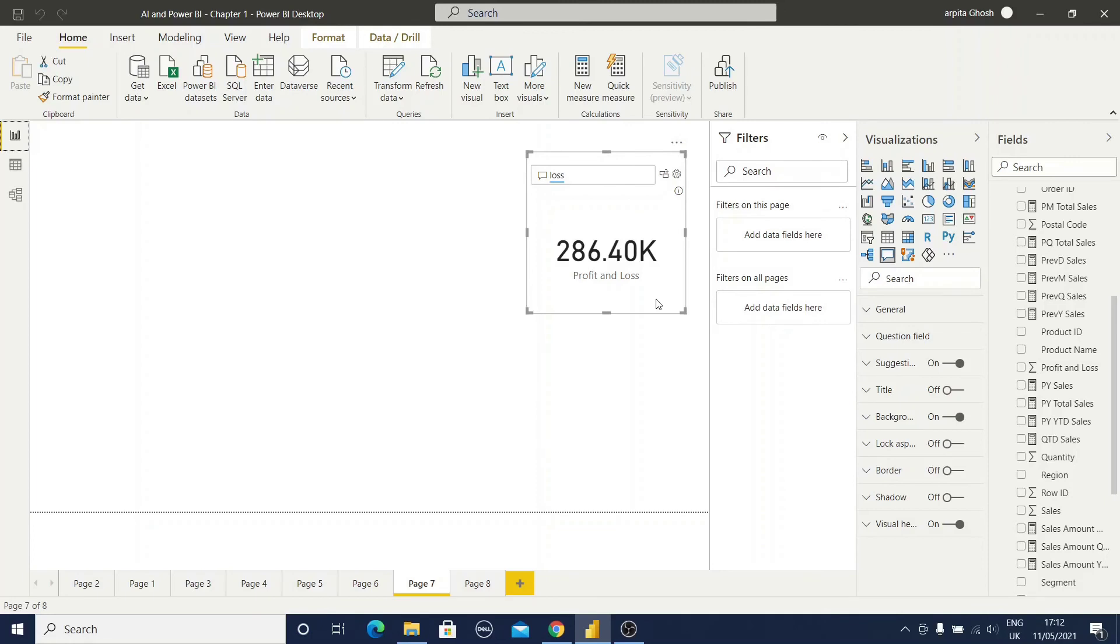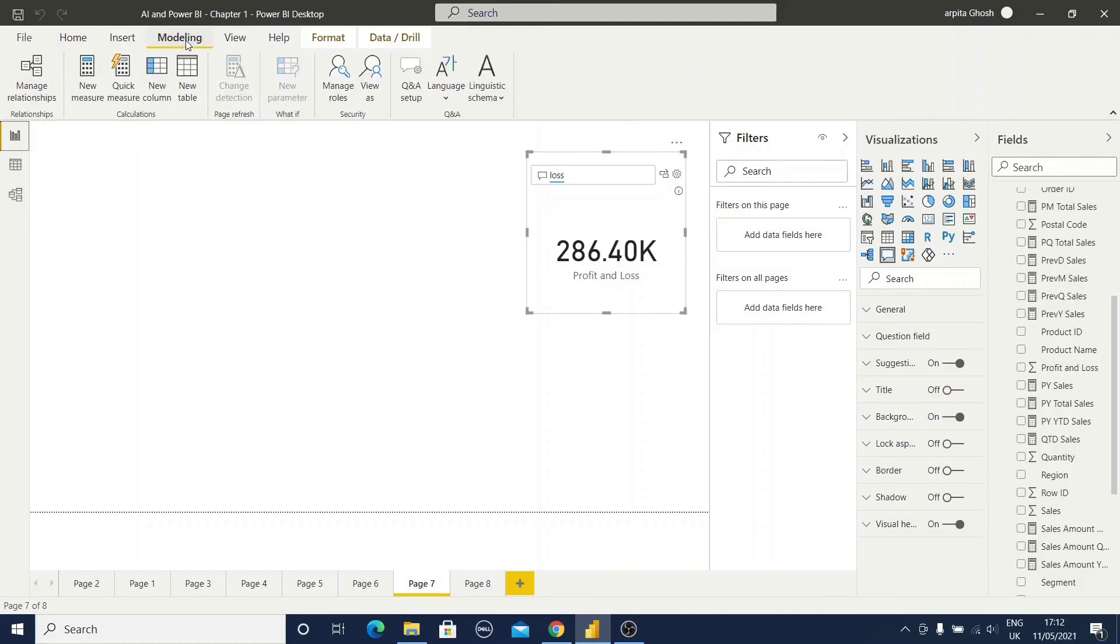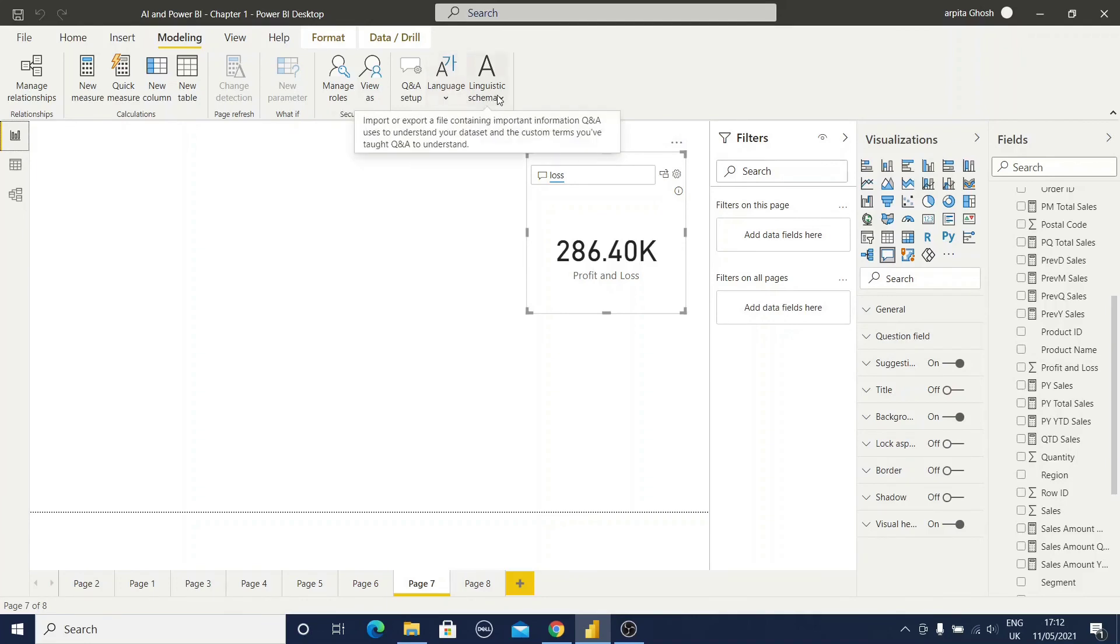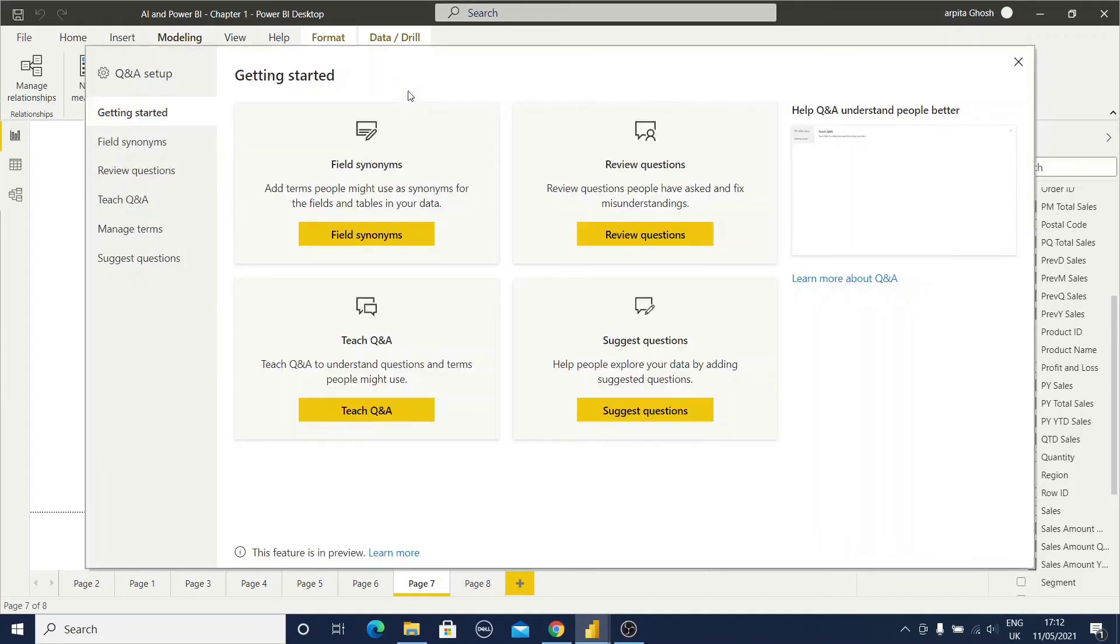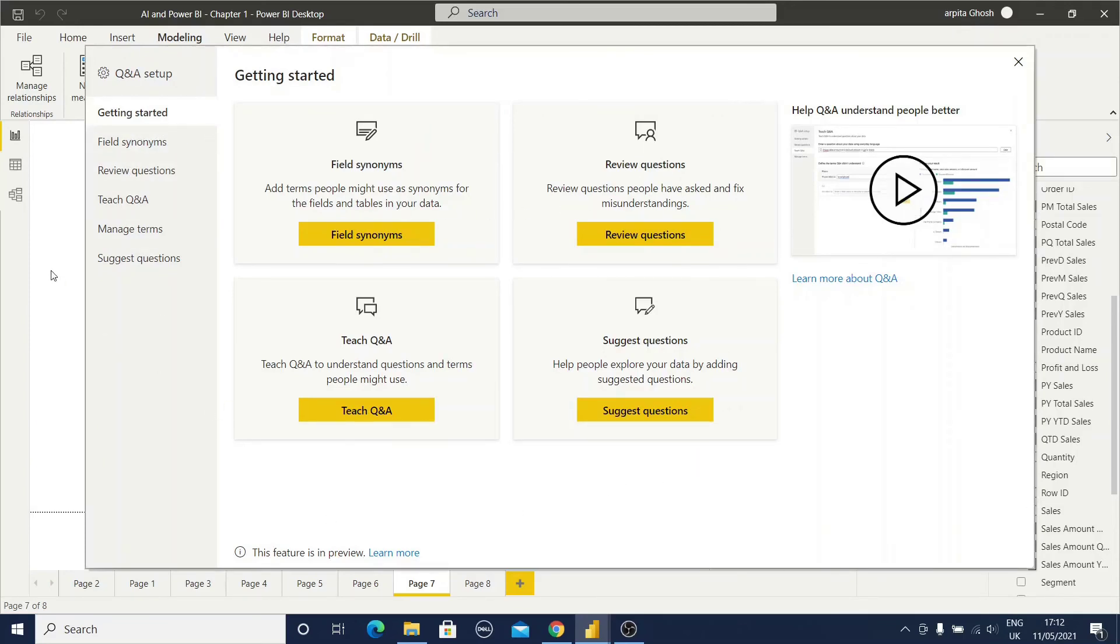But there could be some other questions you want to set up in your report area, which will be particularly for a project or for a particular user. Then how will you do this Q&A setup? You need to go to model, this modeling area. Here you can find out this Q&A section and here you have Q&A setup. Also language setup is there, linguistic schema is also there. Mainly we are using this Q&A setup. If you click on this Q&A setup, this dialog box will be appeared.